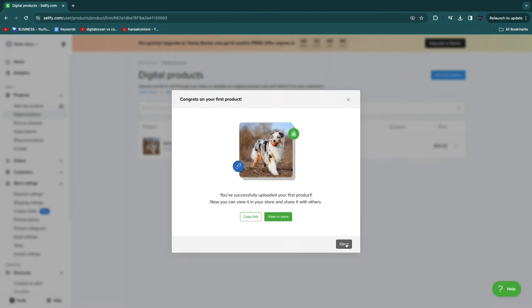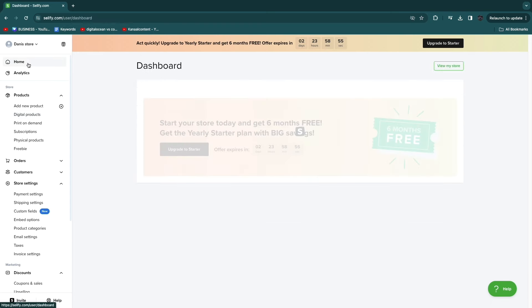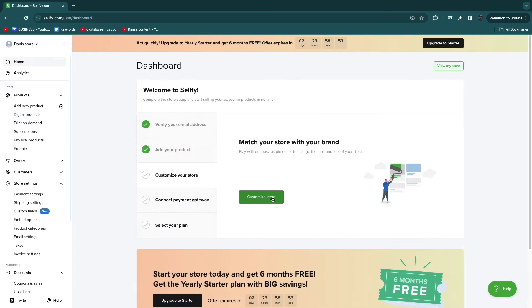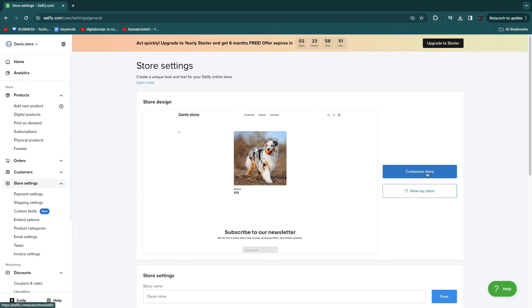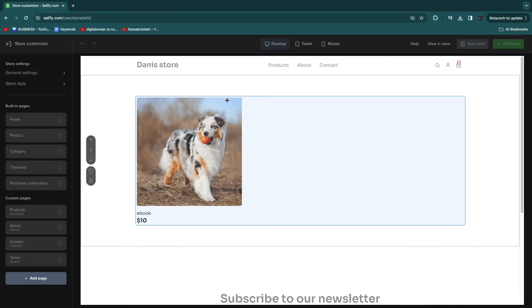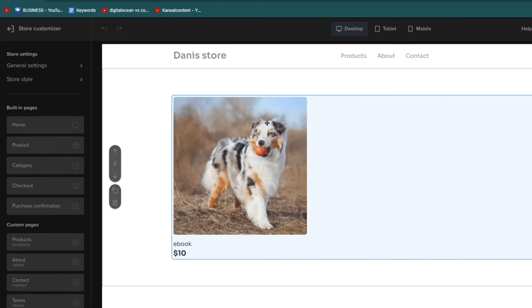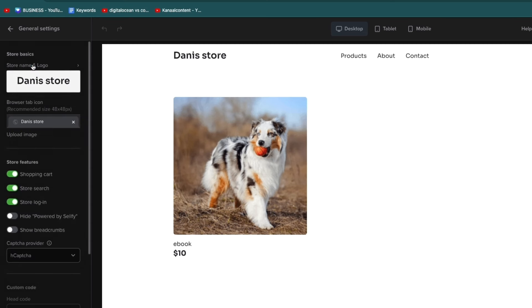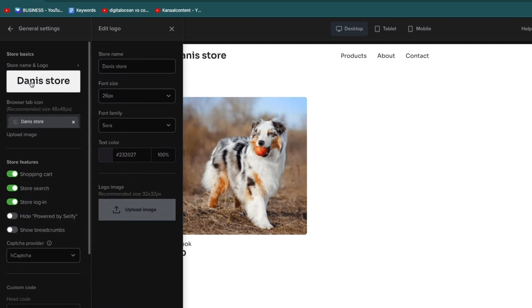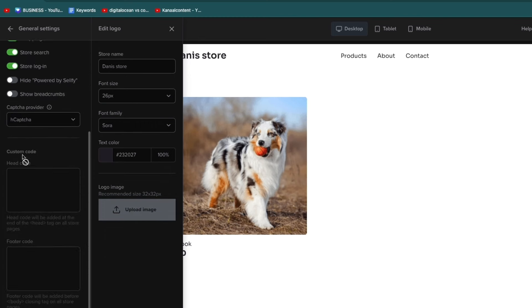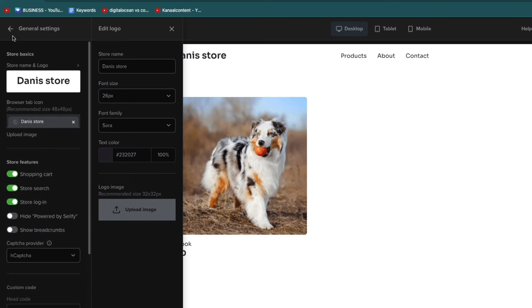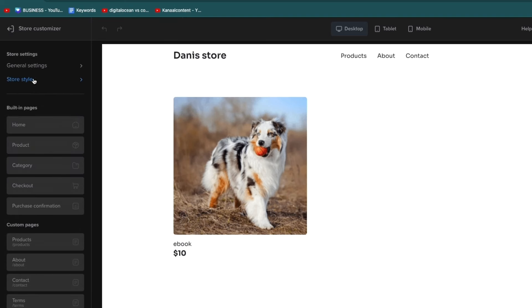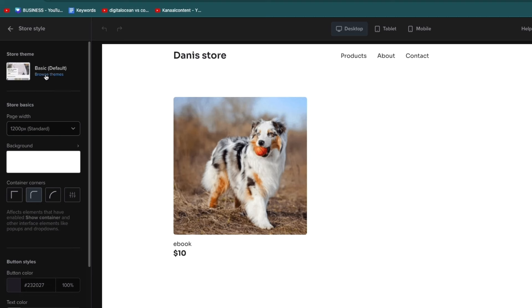Now go to Home and click 'Customize your store,' then click 'Customize store' to enter the store builder. This is the store editor. The first thing I recommend is to go to Store Settings, then General Settings, and choose your store name and logo — you can upload an image for your logo. Then choose your store features and move on to Store Style.